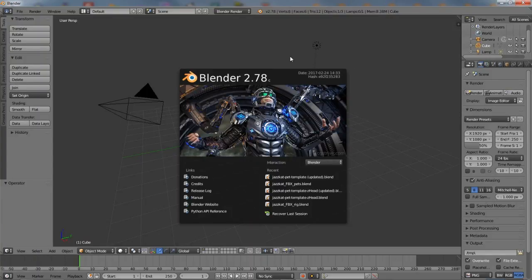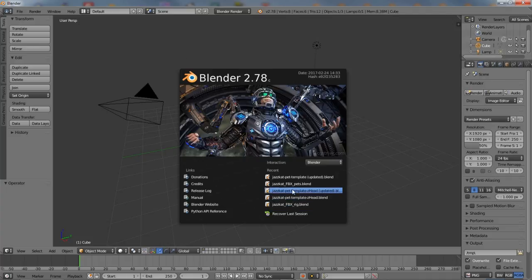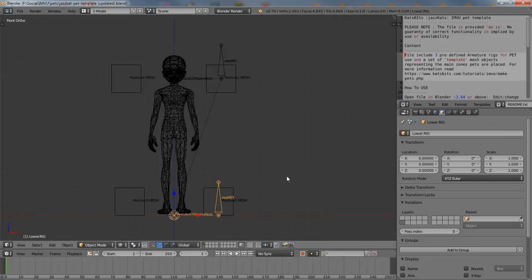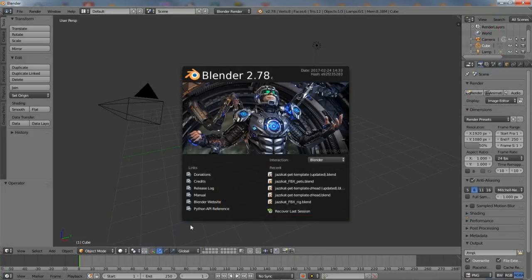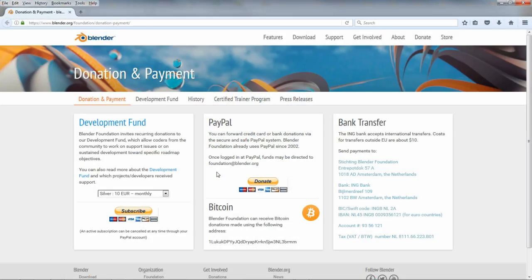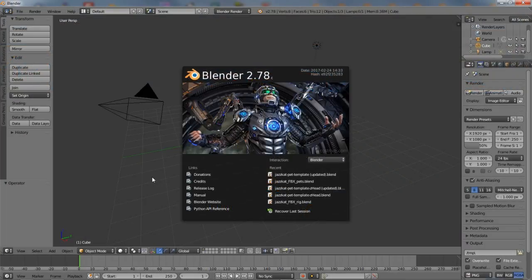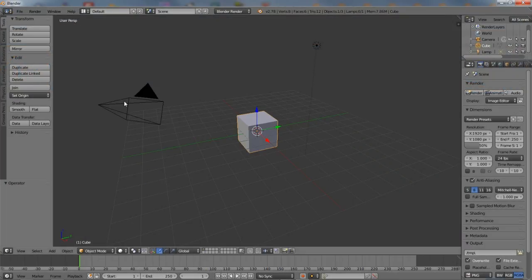On starting Blender, a splash screen appears centered over the main interface displaying a number of useful options. A quick launch recent list to previously opened projects, and a list of links to other Blender-related resources. To exit and gain full access to the interface, left-click anywhere on screen or press escape.